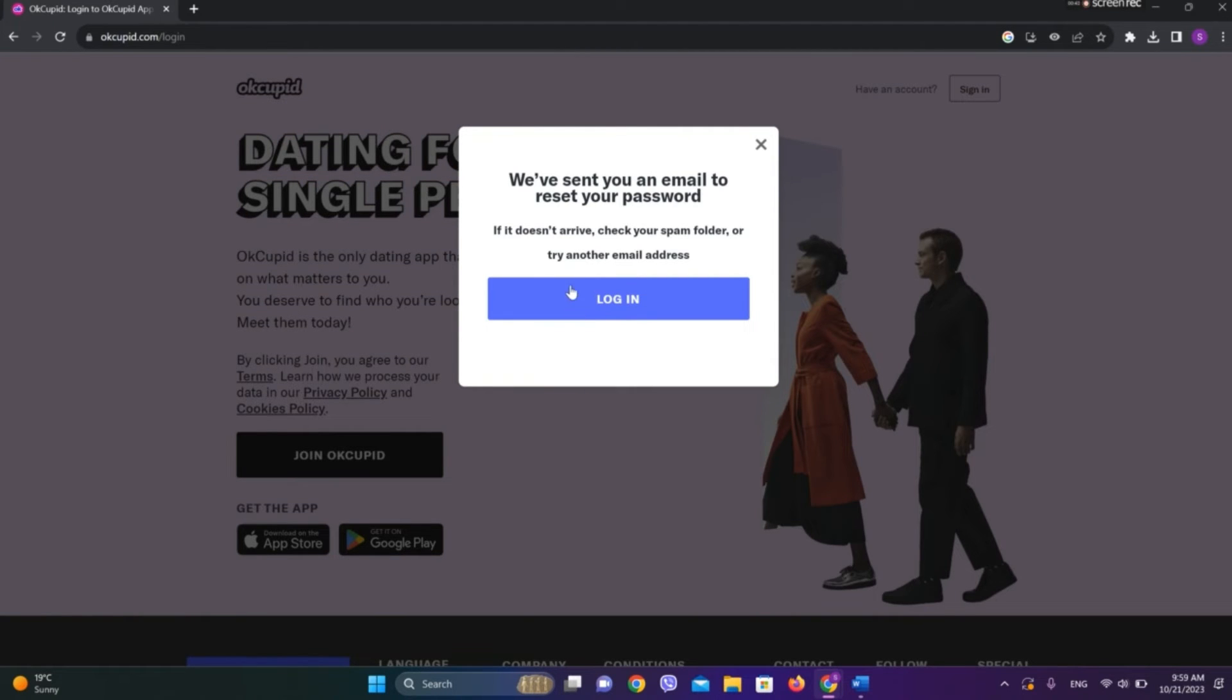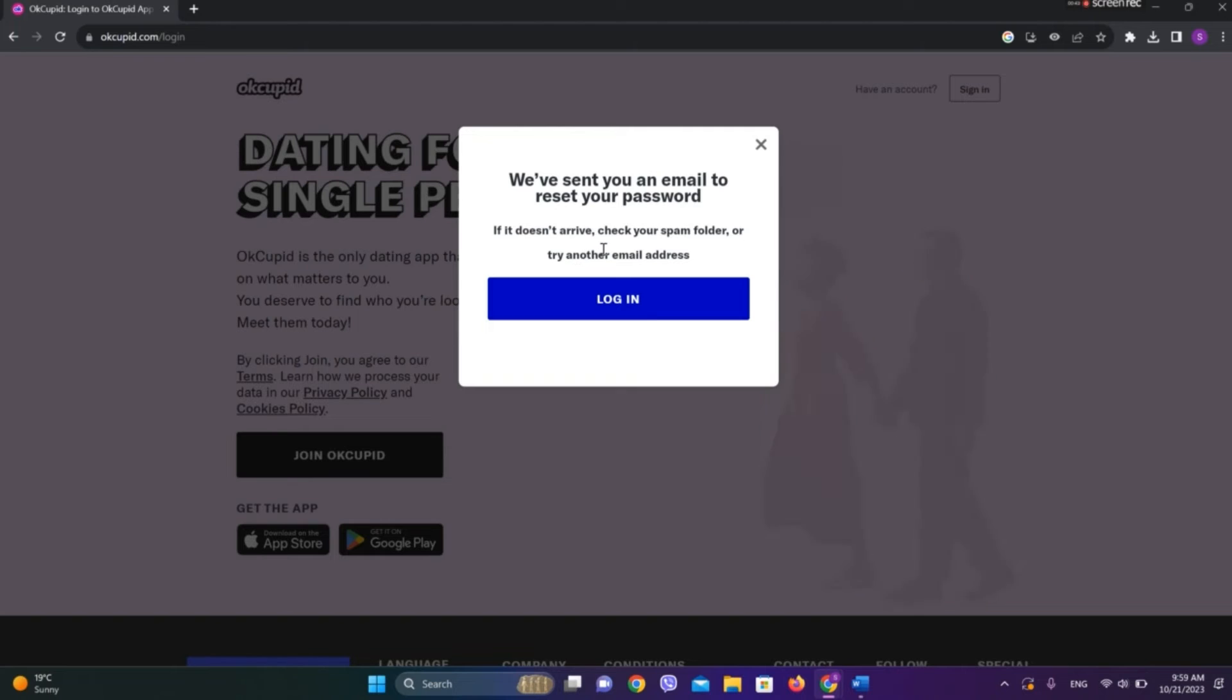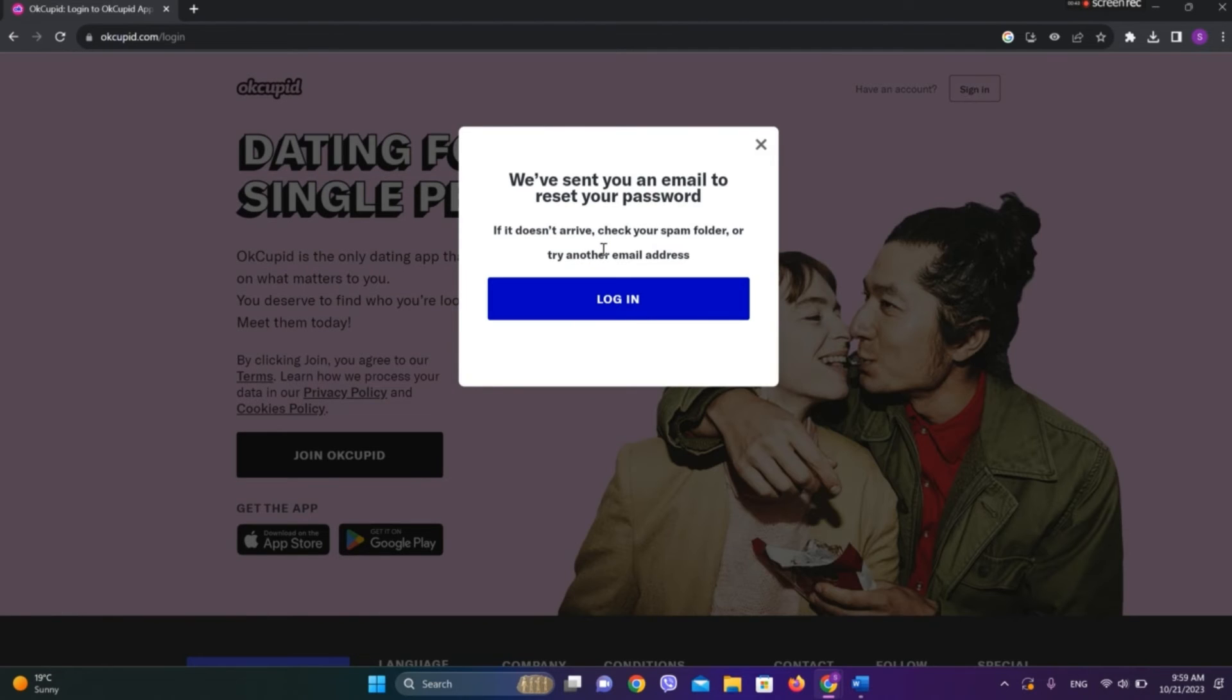Now we'll get a mail from which we need to reset the password. Now you can go to your email and reset your password.